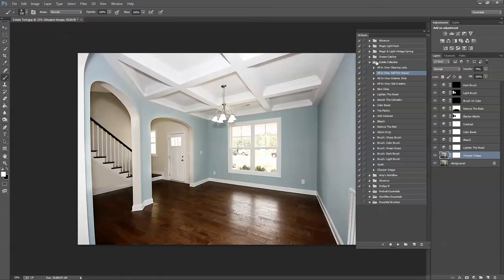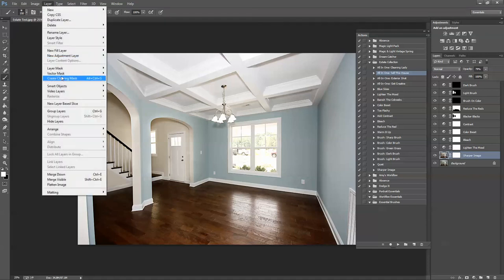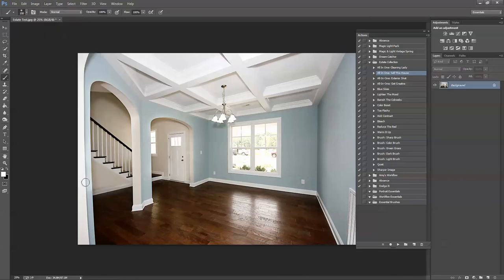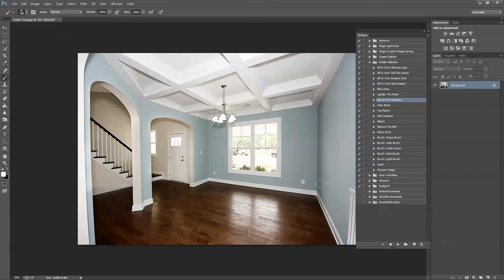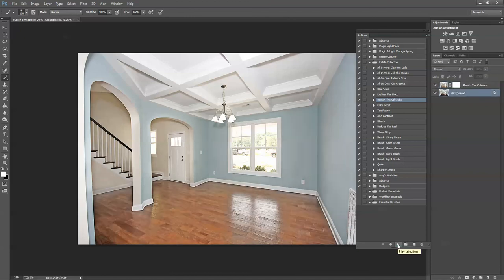And if you want to move on to any of the other actions in the Estate Collection, go ahead and just flatten the image. This will bring you right back to the background layer and you can go ahead and do any number of actions. I want to try Banish the Cobwebs because here in the corners, it's a little bit dark. I'm going to brighten that up a little. I'm going to go ahead and press play.